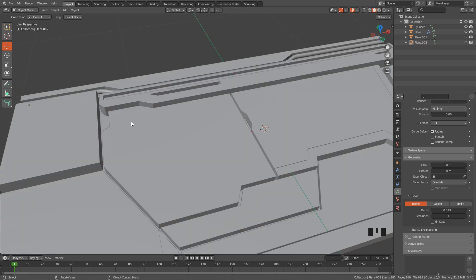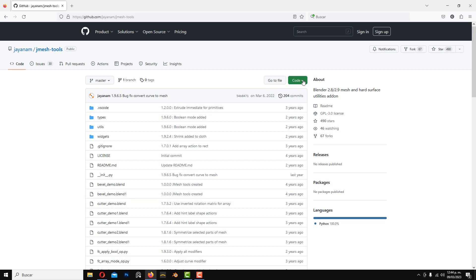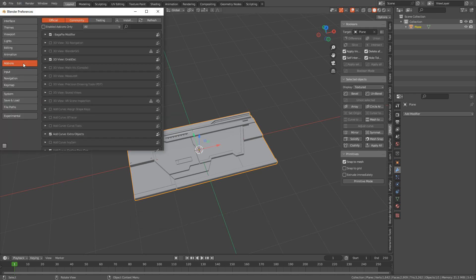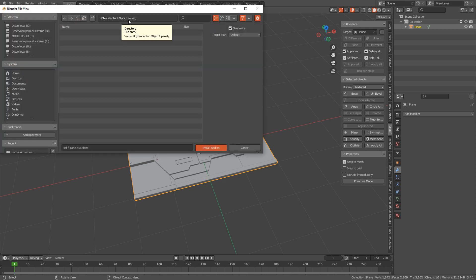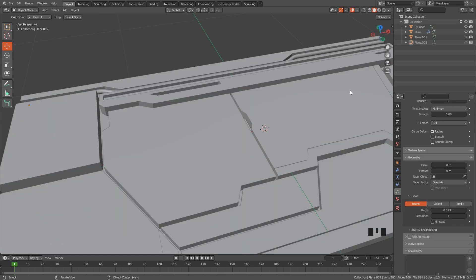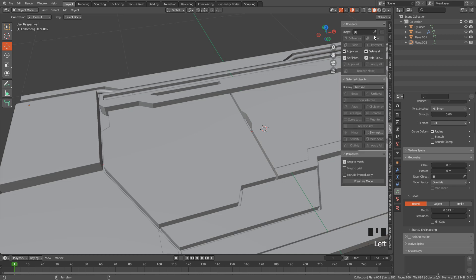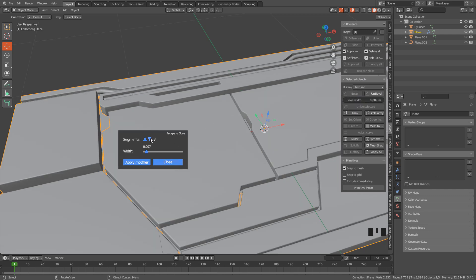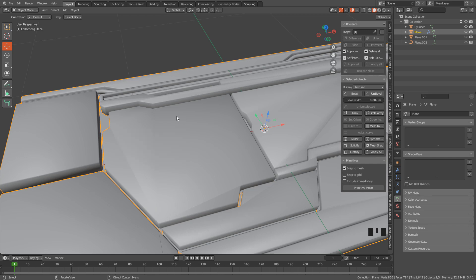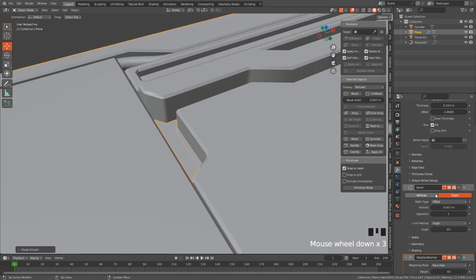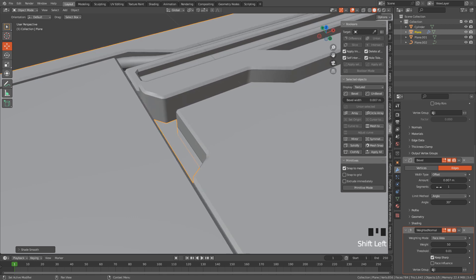Now we can add a bevel modifier. I'm going to use JMage Tools — this is a free add-on. Just download the zip file, then go to Edit > Preferences > Add-ons, click Install and look for the zip file. Once installed, enable it by checking the box next to it. Now hit N and look for JMage. Select the object and click Bevel — I'm going to use only one segment. Right-click and shade auto smooth. In the modifier we can adjust the amount and also the segments.